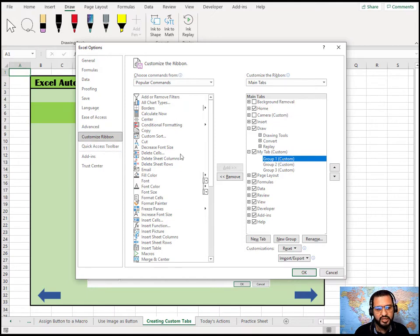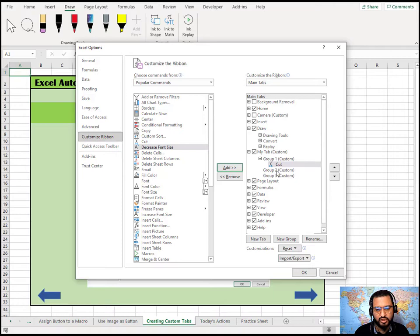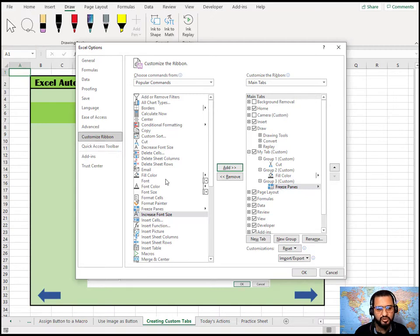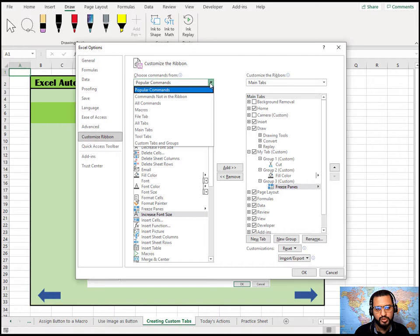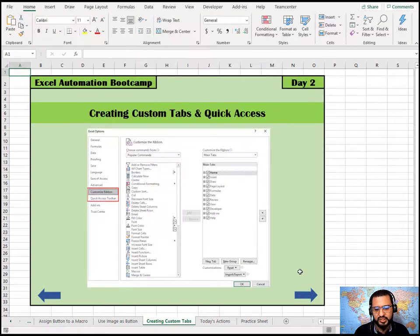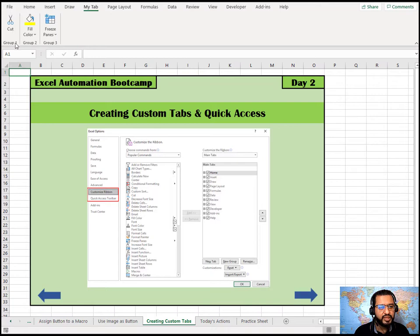The groups are empty at first, but you can add any command from the left panel. For example, select Cut, select Group 1, and click Add. Then select Group 2, add Fill Color; select Group 3, add Freeze Panes. Frequently used options go under your own groups. You can browse Popular Commands or switch to All Commands to see everything available. Click OK and your custom tab appears on the ribbon with all three groups.